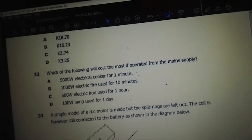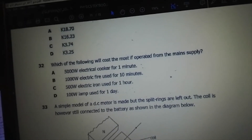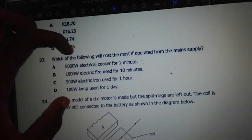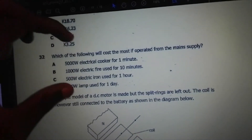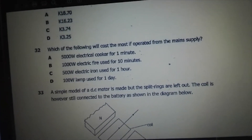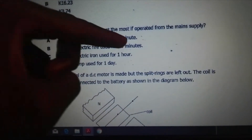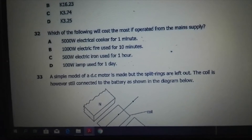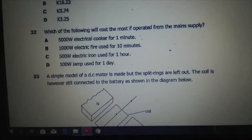Which of the following will cost most if operated from the main supply? Here we are going to calculate the energy, because cost is dependent on the amount of energy, just as we were solving before. We've been given the power and the time, so we're going to calculate the energy for each option.